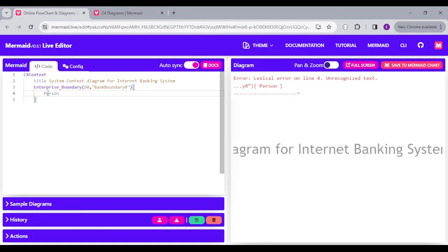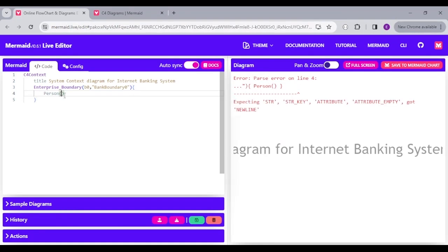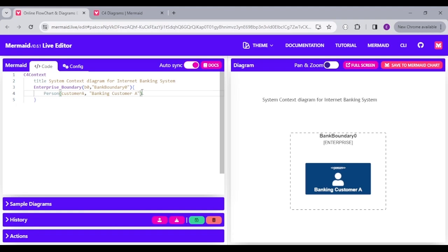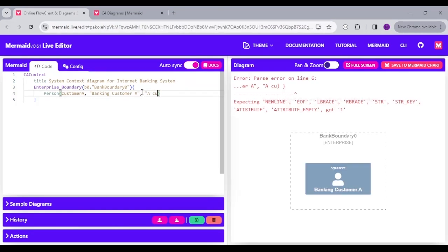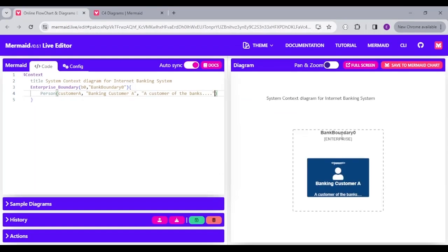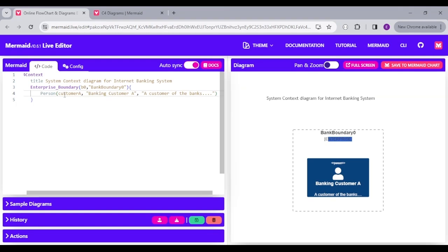I'm going to type enterprise_boundary, add an alias of B0, give it a label, and open up a curly brace. Every component the enterprise boundary contains will be inside here. I'll start with a Person — a user of the system — with alias CustomerA, label 'Banking Customer A', and a description. You can see it shows the enterprise boundary and then the person with the label, using CustomerA as the alias.